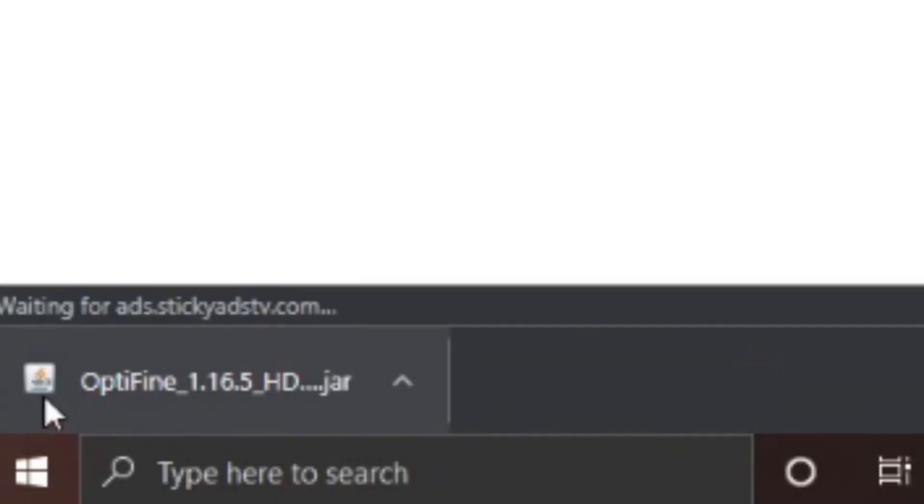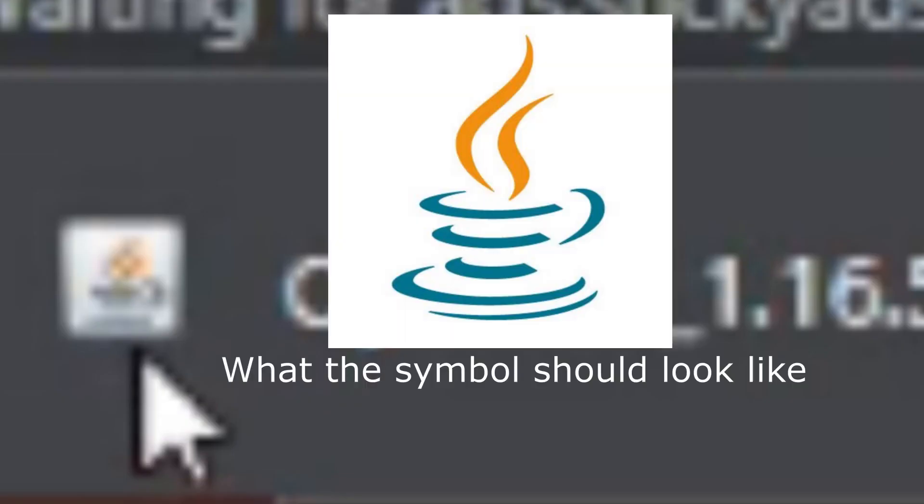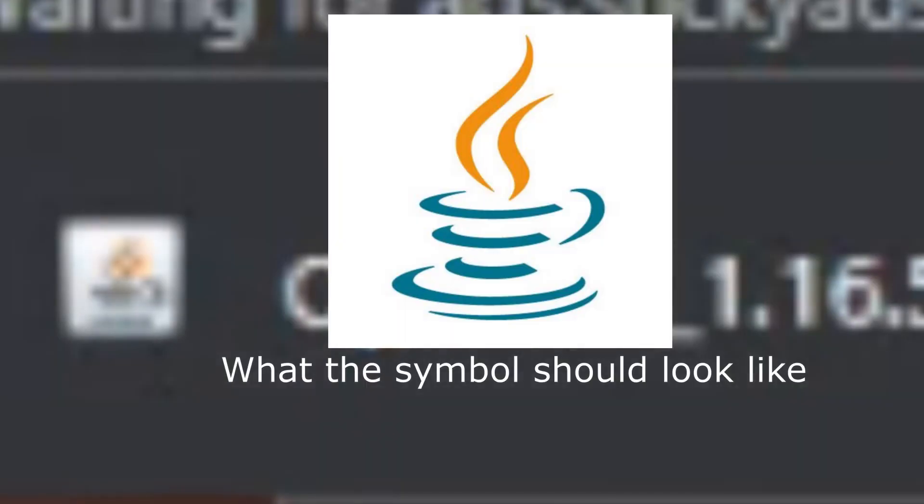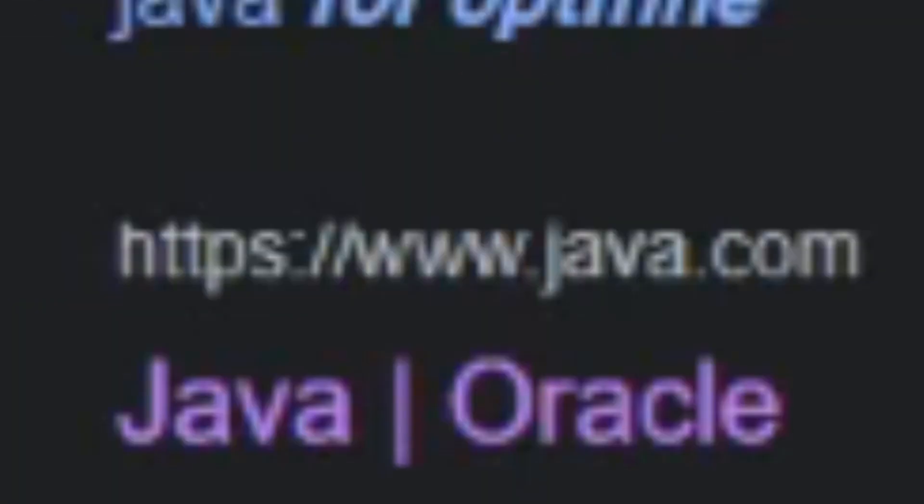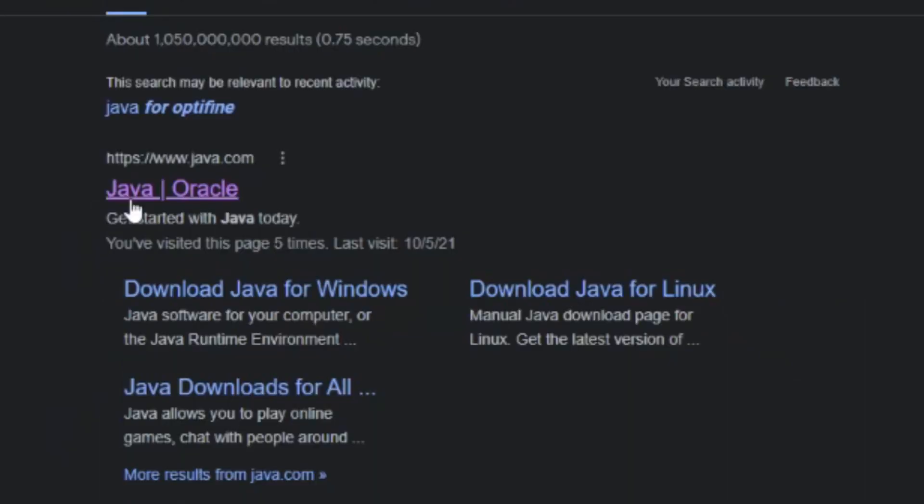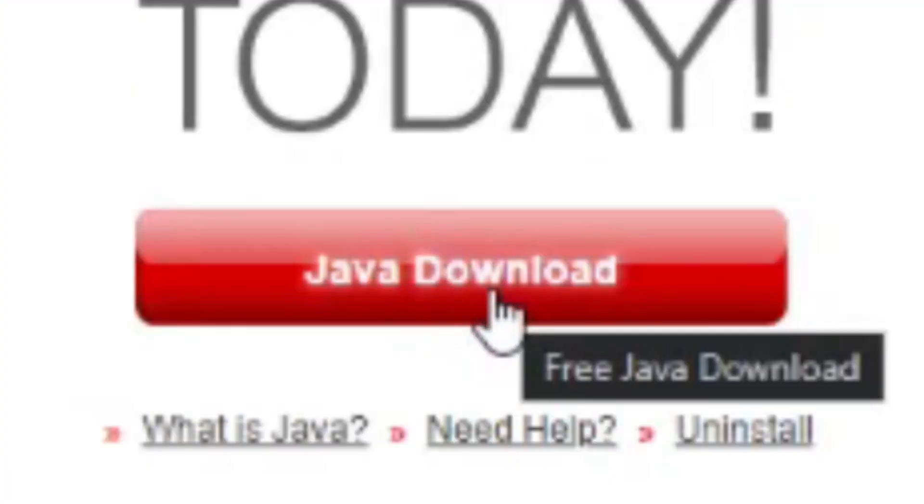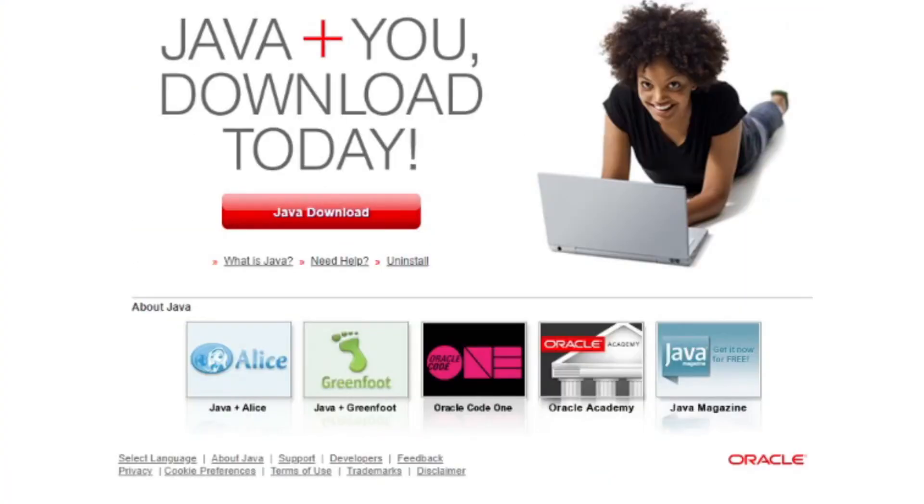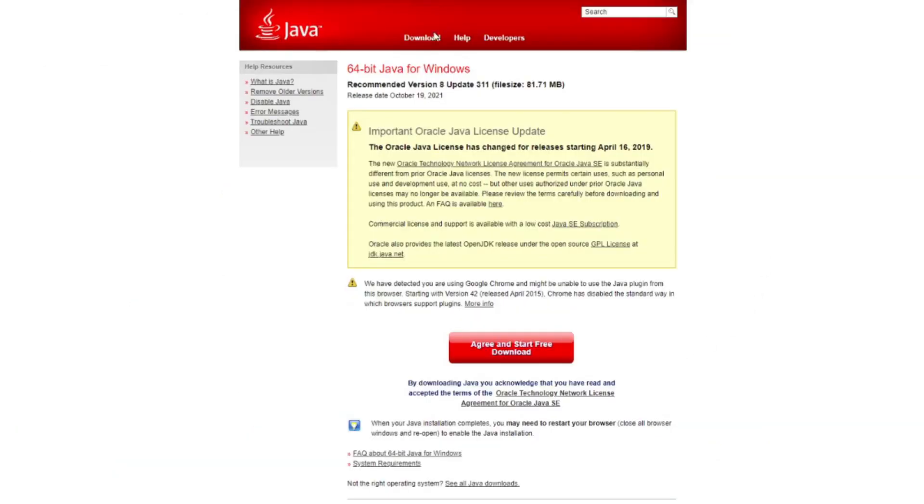If you don't see the little coffee cup symbol here on the thing, if it's just like a blank piece of paper, then quickly go to a new tab and search Java. Go to the one that's www.java.com, Java Oracle. Click on that, hit Java download and ignore everything else on this page.